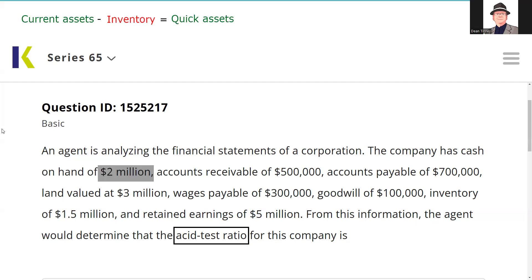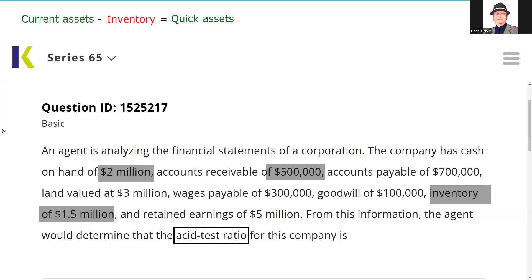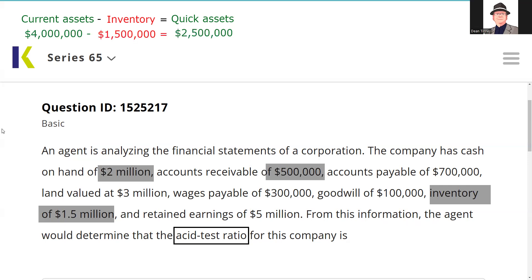Now let's go look for the current assets. We've got $2 million in cash. Current assets are things we plan to turn to cash within 12 months. We've got $500,000 in accounts receivable — I certainly plan on turning that to cash within 12 months. We have inventory of $1.5 million. The land valued at $3 million is an asset, but that's a fixed, long-term asset. And goodwill is also a long-term asset, not something we can turn to cash within 12 months. So we add that up — we get $4 million in current assets, then we back out the inventory. Now we have our quick assets.